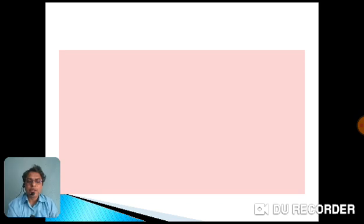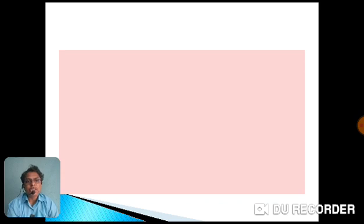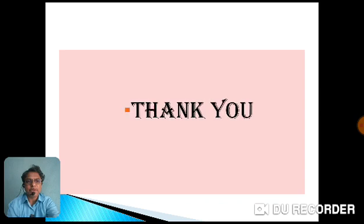With this we close this session. I hope you liked it. Very soon we will go for the next session, where we will start with the first concept from the topic of derivatives in 12th standard. Thank you very much.